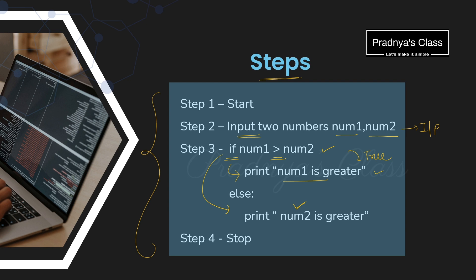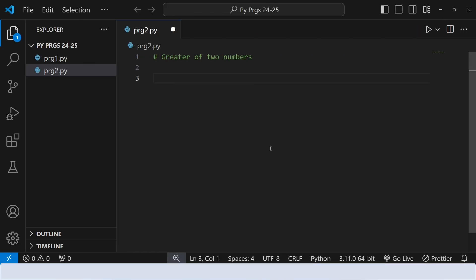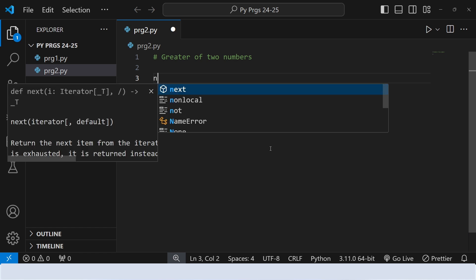Now it's time to write the program. In this video, to write the Python program, I am using VS Code. Whichever IDE you want to use, you can go ahead with it. It's time to code.